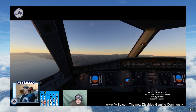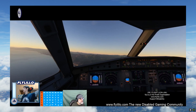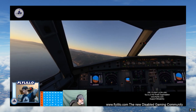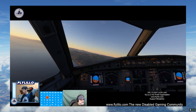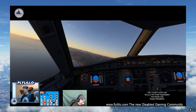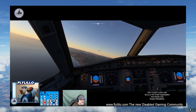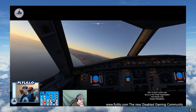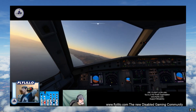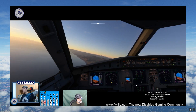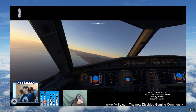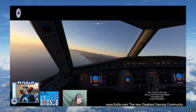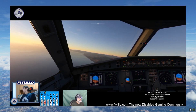I reached out to FlyLilo and said, can you put a video together teaching us some techniques — things like RNAV, LNAV, ILS in the A320 — and they've come back and done that for us. I'm going to show you that footage, their video they recorded, in its entirety in this video.